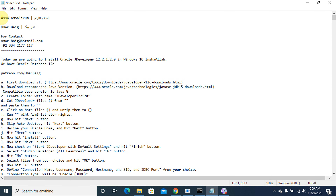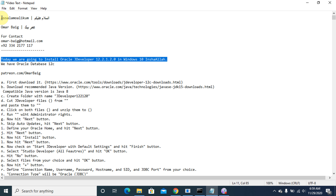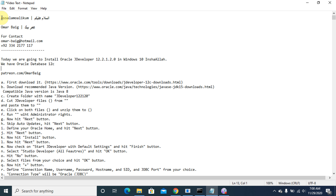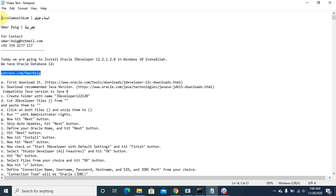Today we are going to install Oracle JDeveloper 12.2.1.2.0 on Windows 10, inshallah. We have already installed Oracle Database 12c. Today we will learn how to install Oracle JDeveloper 12.2.1.0 on Windows 10, and we will install Oracle Database 12c.